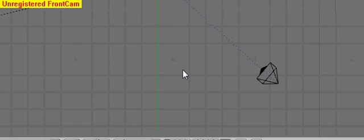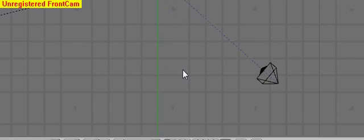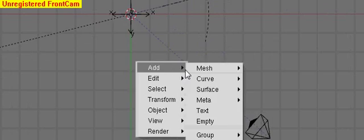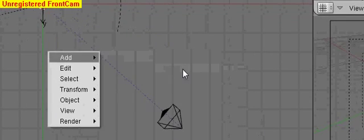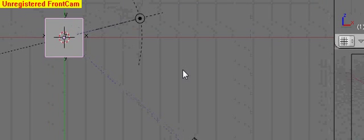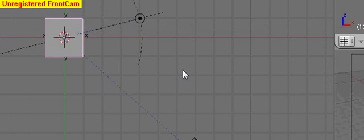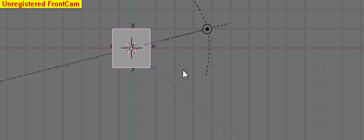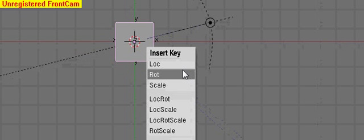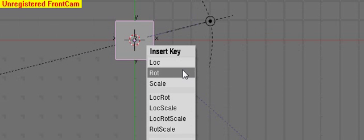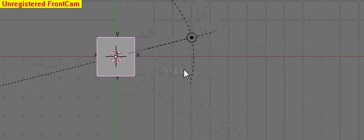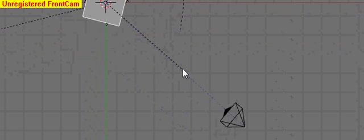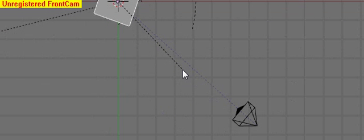Alright, so first you gotta go ahead and open up Blender and then let's just do a really simple game. Just add a cube and add a keyframe, add a rotation keyframe by pressing I and then selecting rotation, and rotate it 180 degrees.